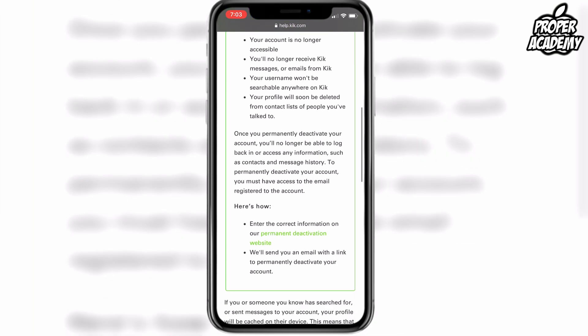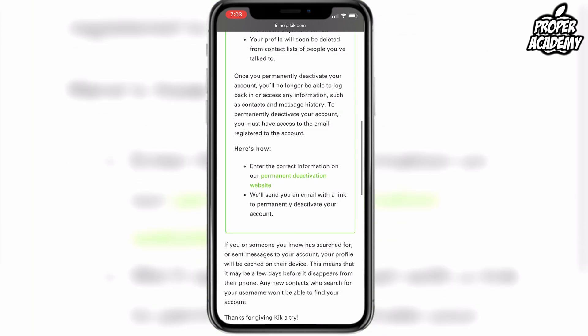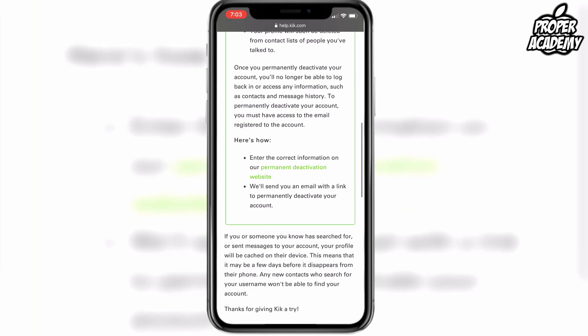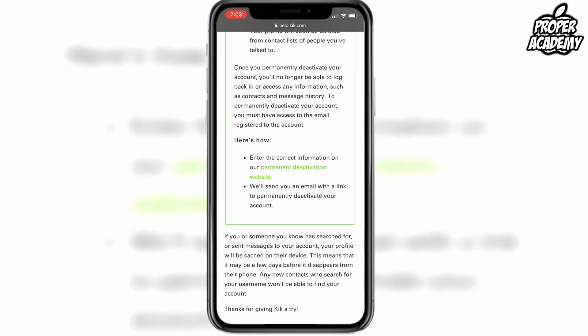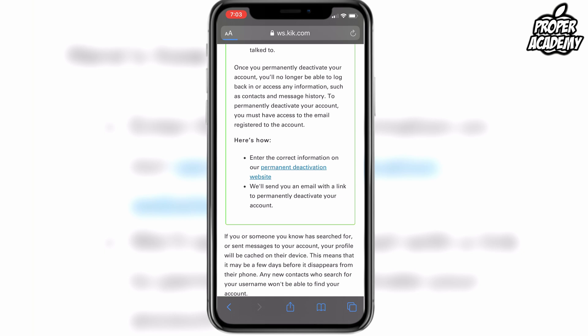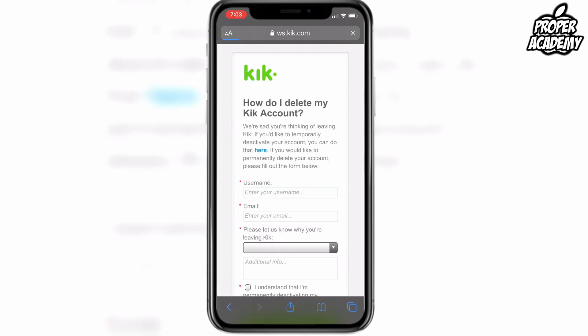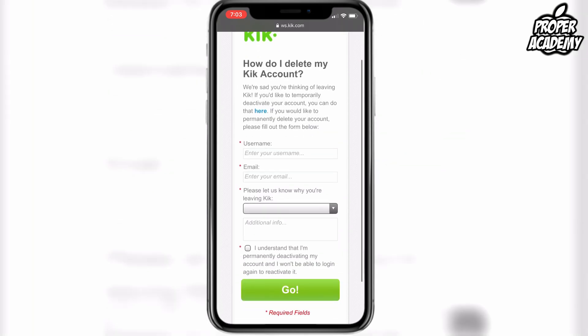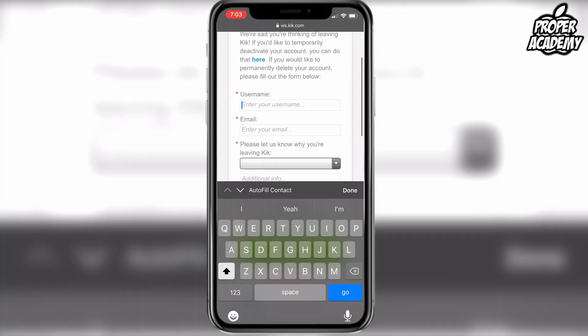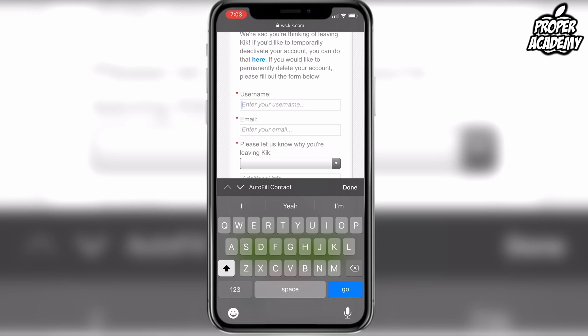You have to go into this website right here. Click this link that says 'Permanent Deactivation Website'. Then all you have to do is put in your account username and email, and go ahead and do that.